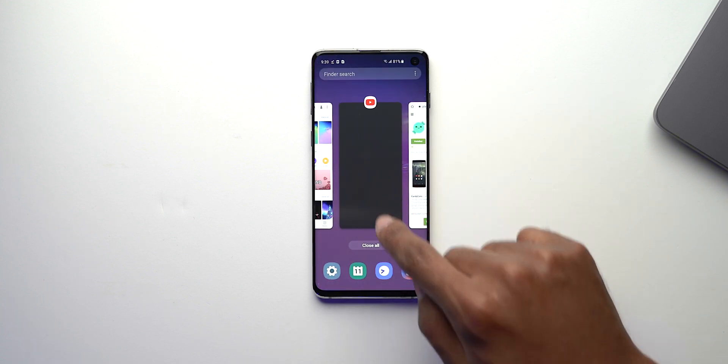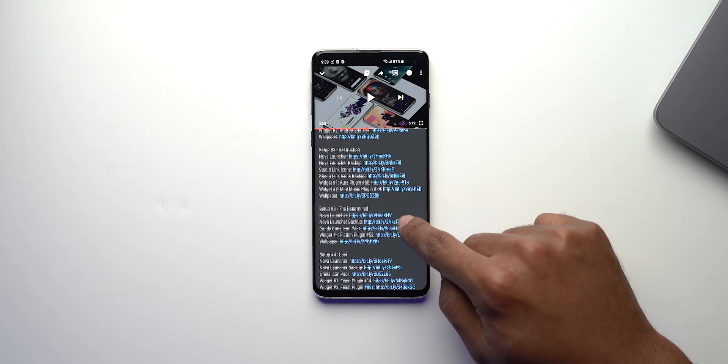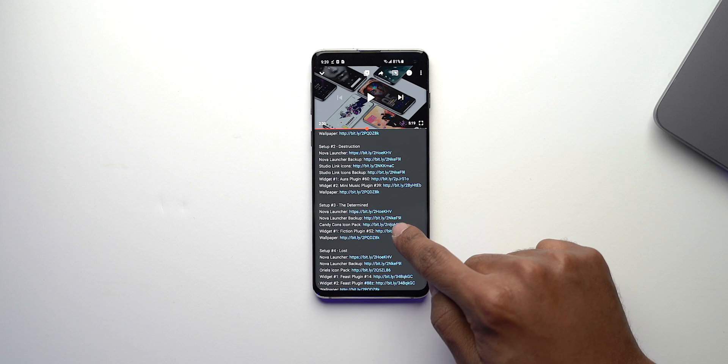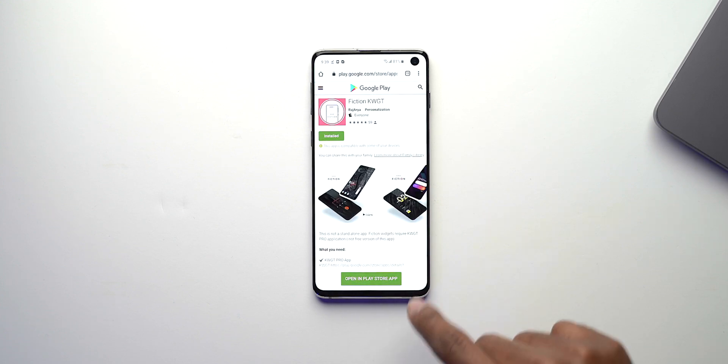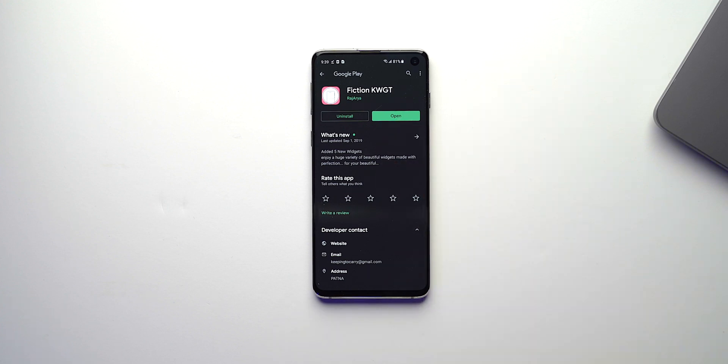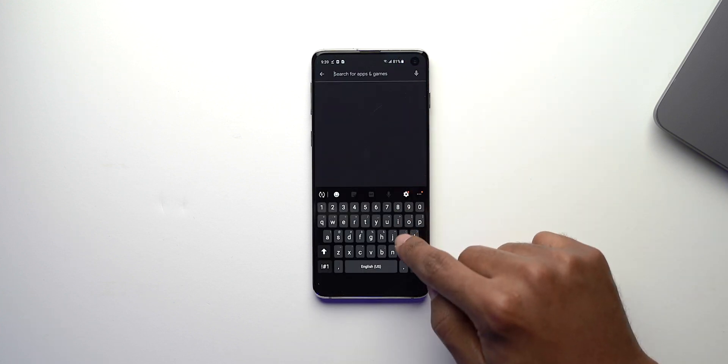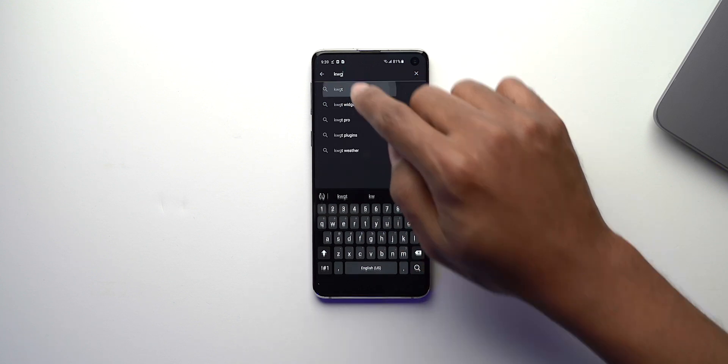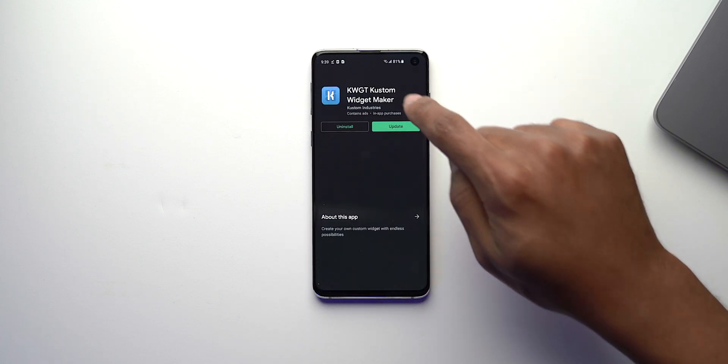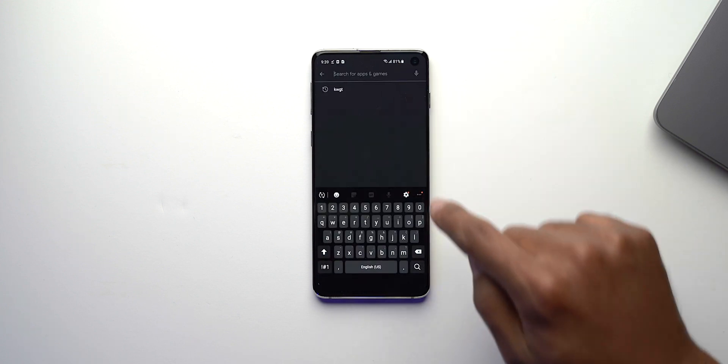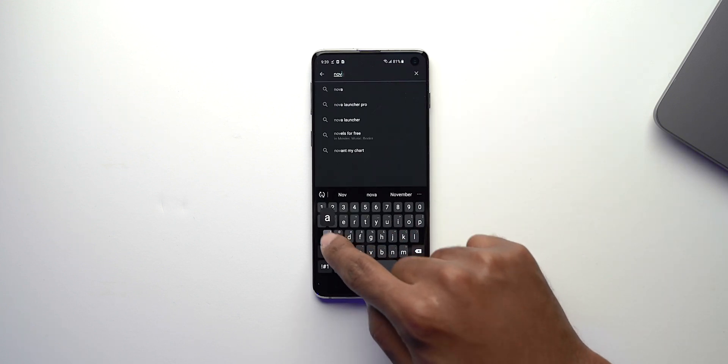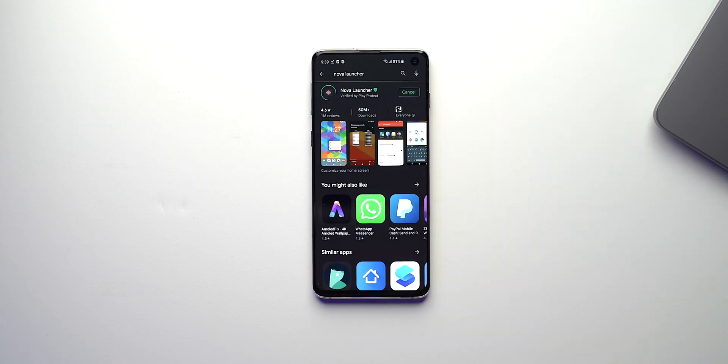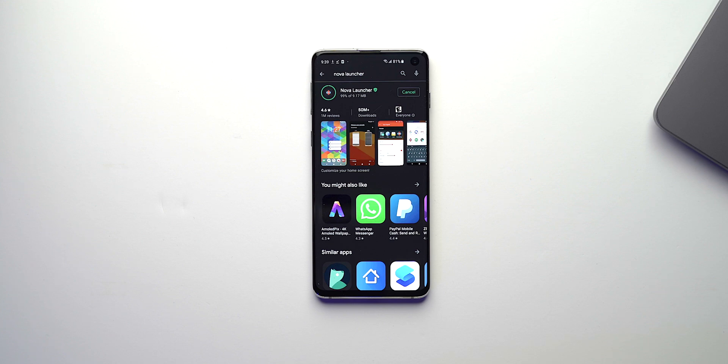Then you want to scroll back to YouTube and download the widgets which is the Fiction plugin for KWGT. Click on that. Once Fiction pops up click open in Play Store. I have that downloaded and then the last thing that we want to get here is KWGT. That's installed but I will go ahead and update it. After that we want to download Nova Launcher. Actually I don't have that on this phone so we're going to go ahead and download Nova Launcher.